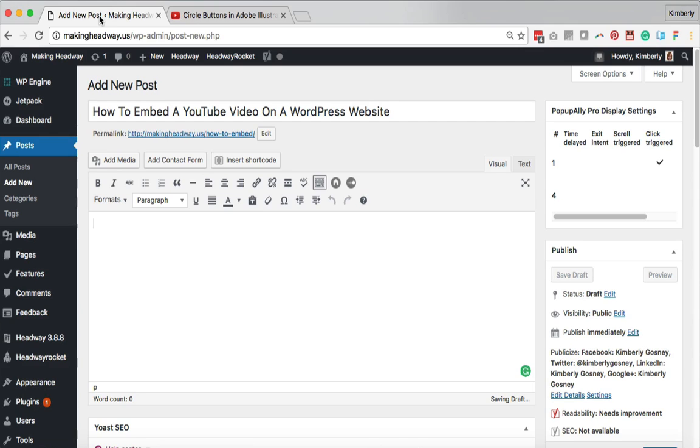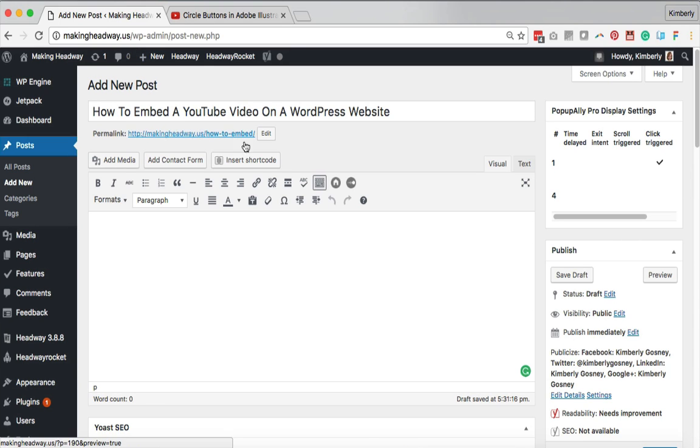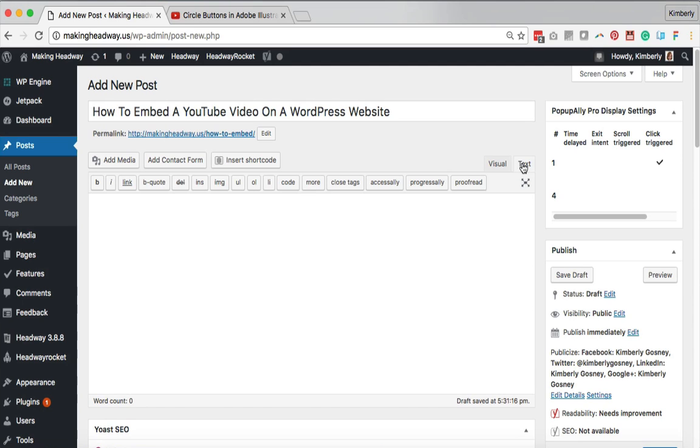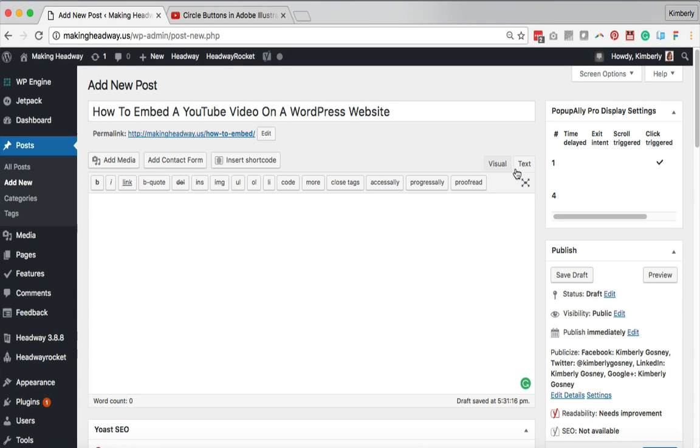Here I am on makingheadway.us and I've created a new post and this is going to be where I would pop in my video. So I've added my new post and now all I'm gonna do is click the text button. That way I'm on the text editor version of WordPress and not on the visual where you write the words. So that part's super important. Once again, it's just this word text right over here on the right.